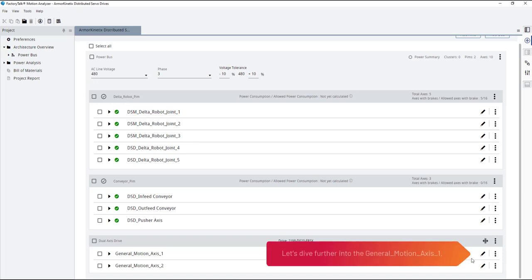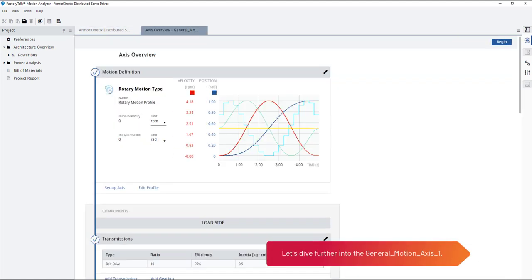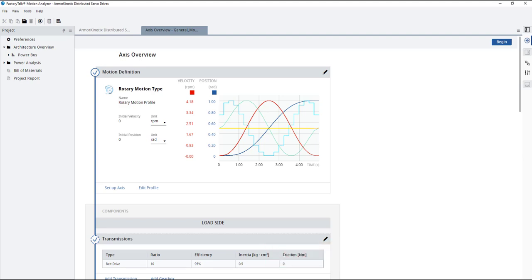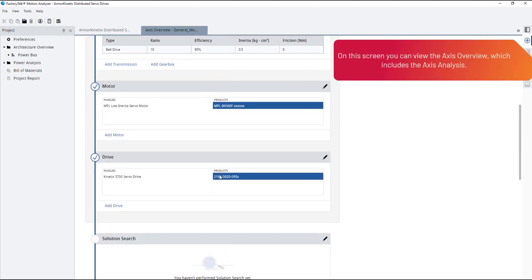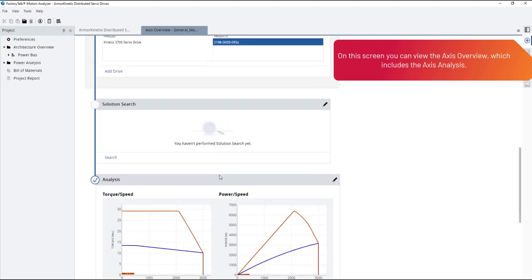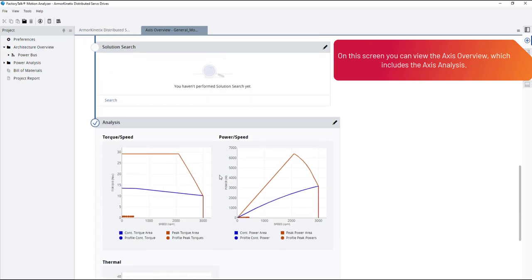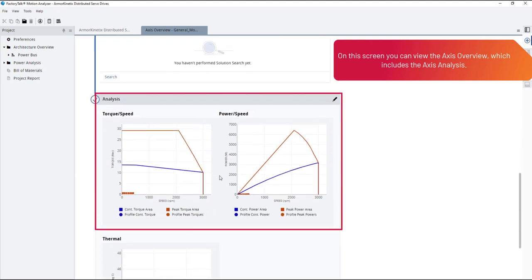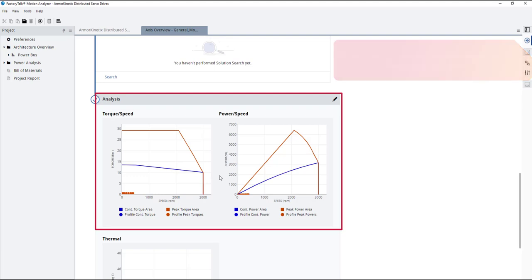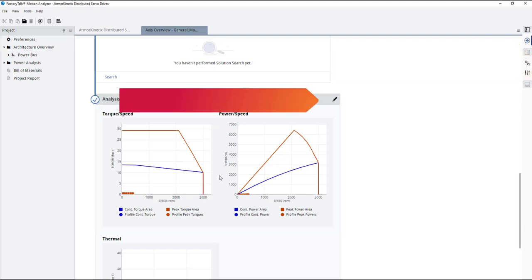Let's dive further into the general motion axis one. On this screen, you can view the Axis Overview, which includes the Axis Analysis. Let's open the Axis Analysis.